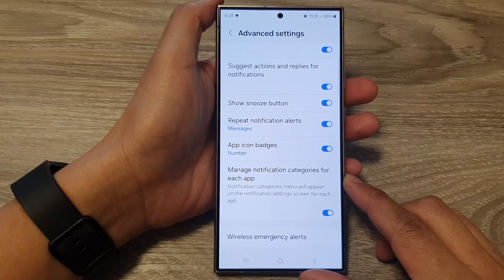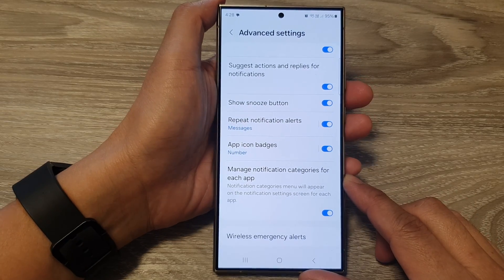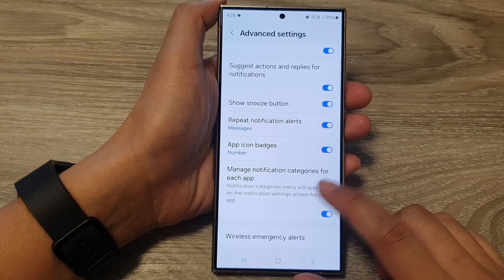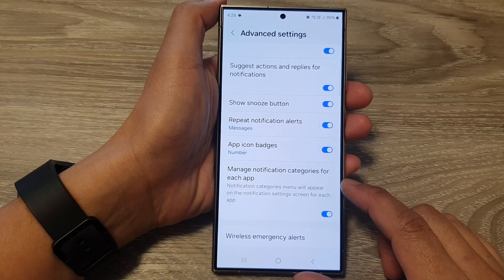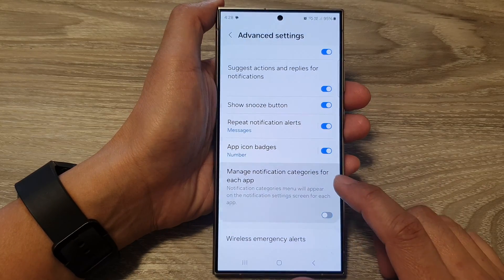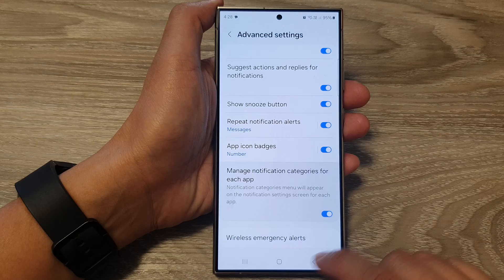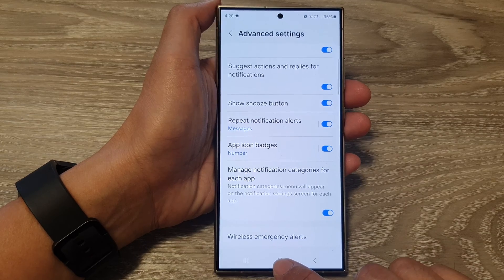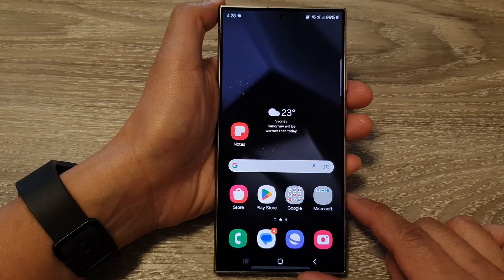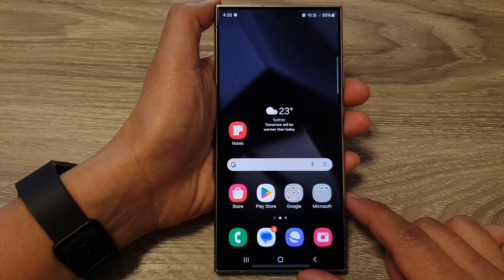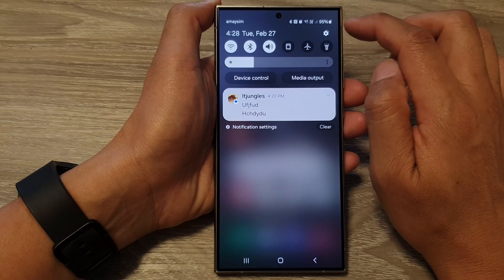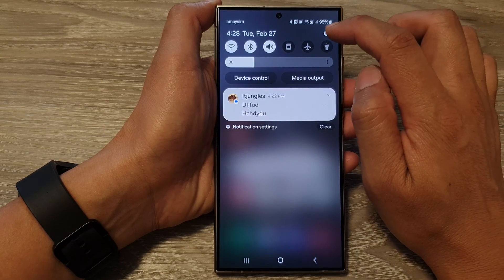How to enable or disable manage notification categories for each app on the Samsung Galaxy S24 series. First, tap on the home button to go back to the home screen. From the home screen, swipe down at the top, then tap on the settings icon.